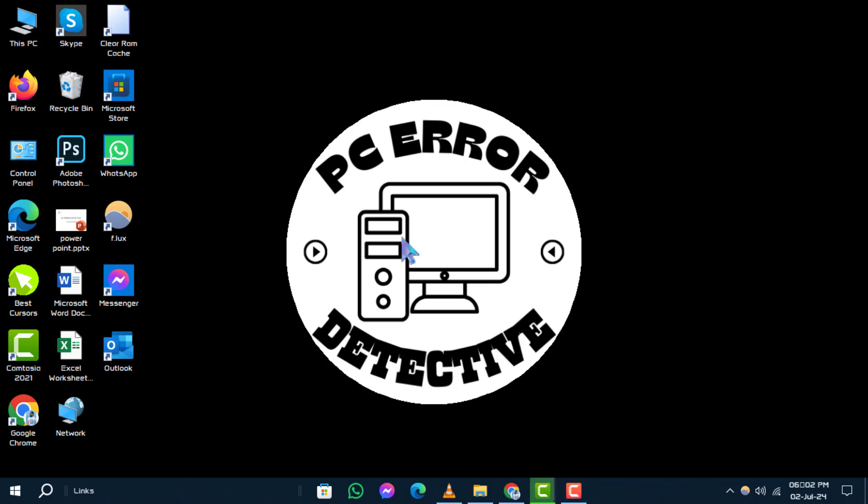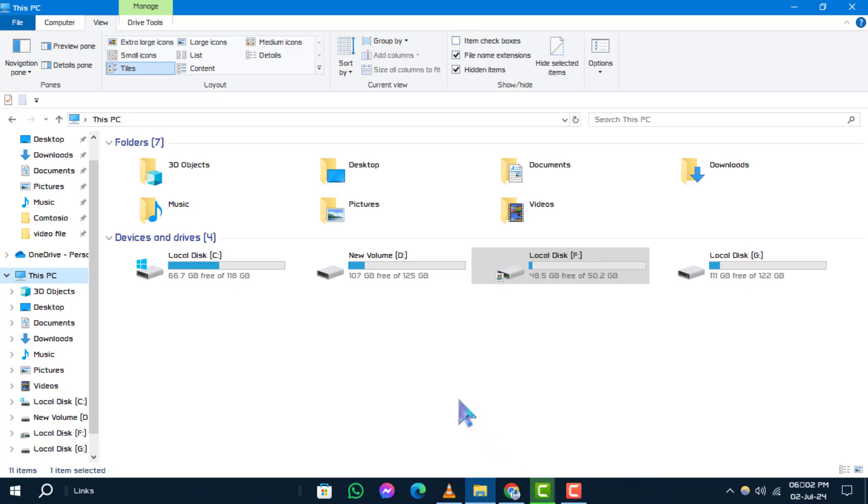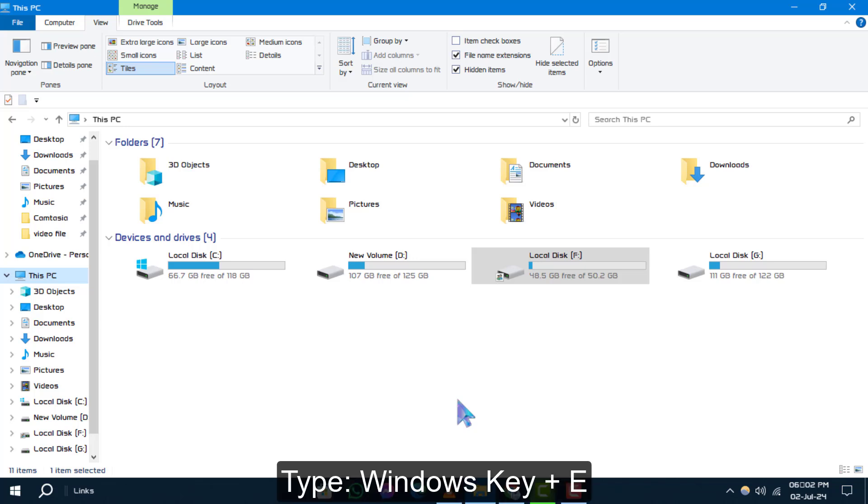Step 1. Start by opening File Explorer. You can do this by clicking on the folder icon in your taskbar or by pressing Windows Key plus C on your keyboard. Step 2.